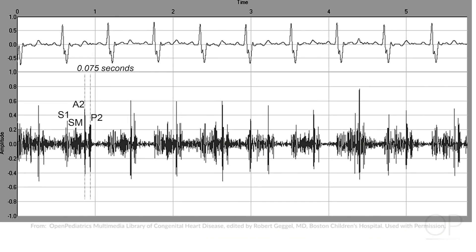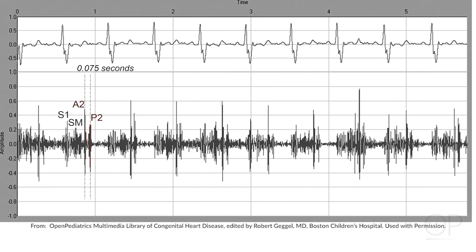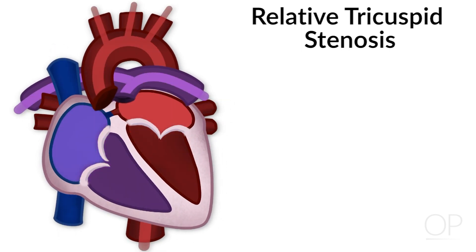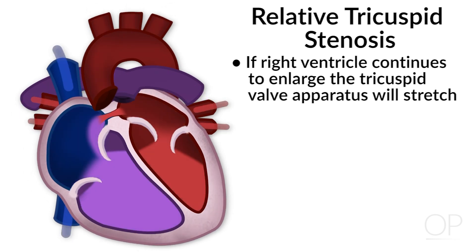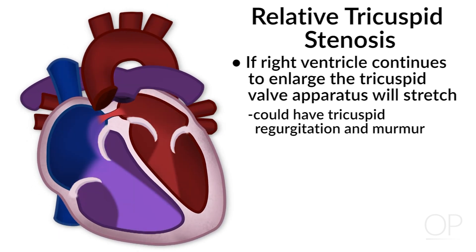The heart sounds in atrial septal defect are very important — they're fixed and wide. They're fixed because in the setting of a non-restrictive atrial septal defect, there's equalization of the respiratory influence on right and left-sided cardiac outputs, giving a fixed S1 and S2. It's wide because delayed emptying of the right ventricle causes delayed closure of the pulmonary valve, giving a wide and fixed split S2. In addition to the murmur of relative pulmonary stenosis, there can also be a murmur of relative tricuspid stenosis. Over time, if the RV continues to enlarge, the tricuspid valve apparatus will stretch, resulting in tricuspid regurgitation and an associated murmur.